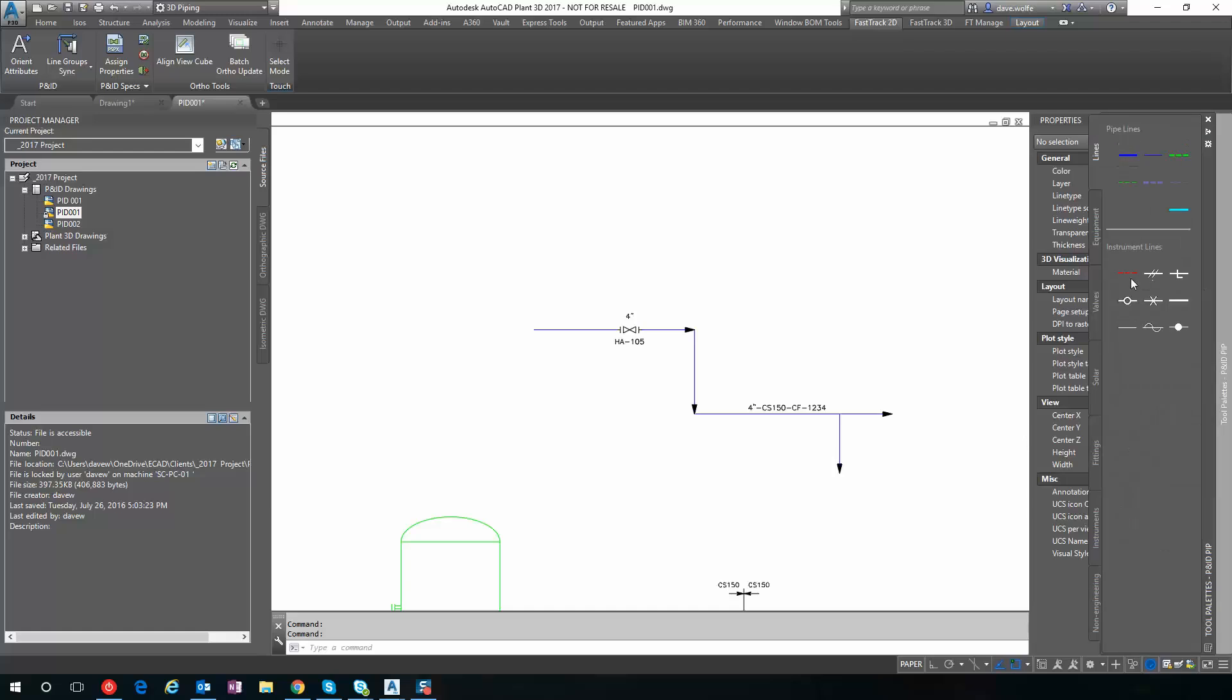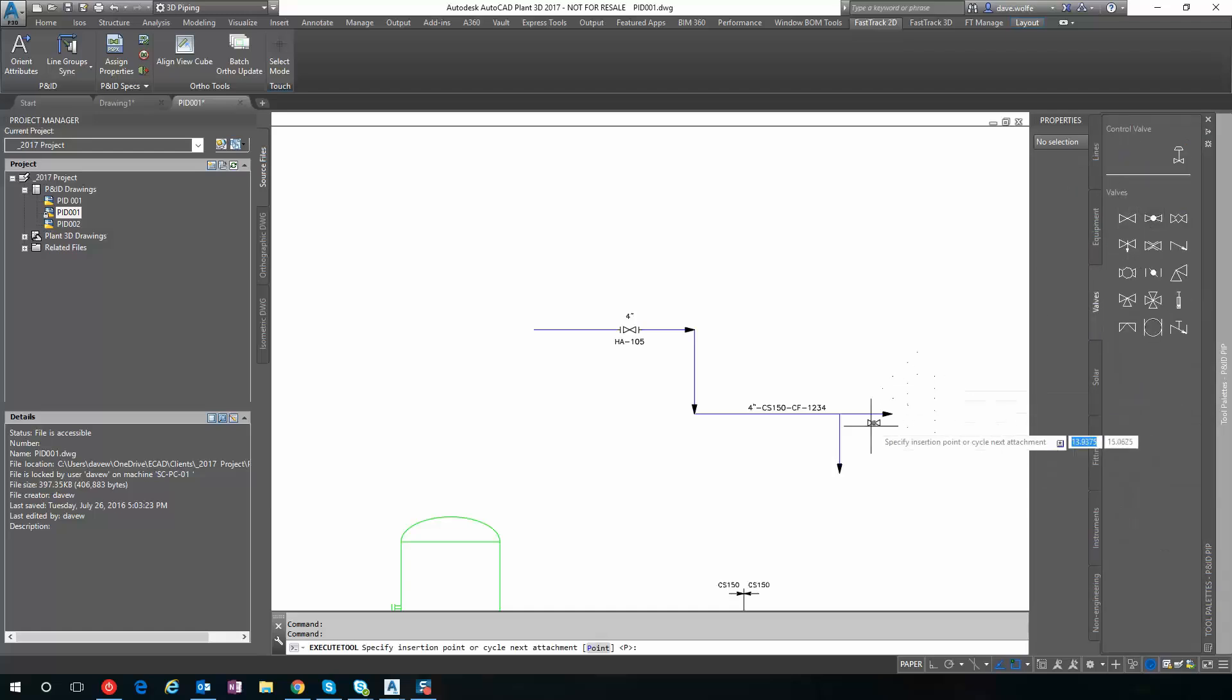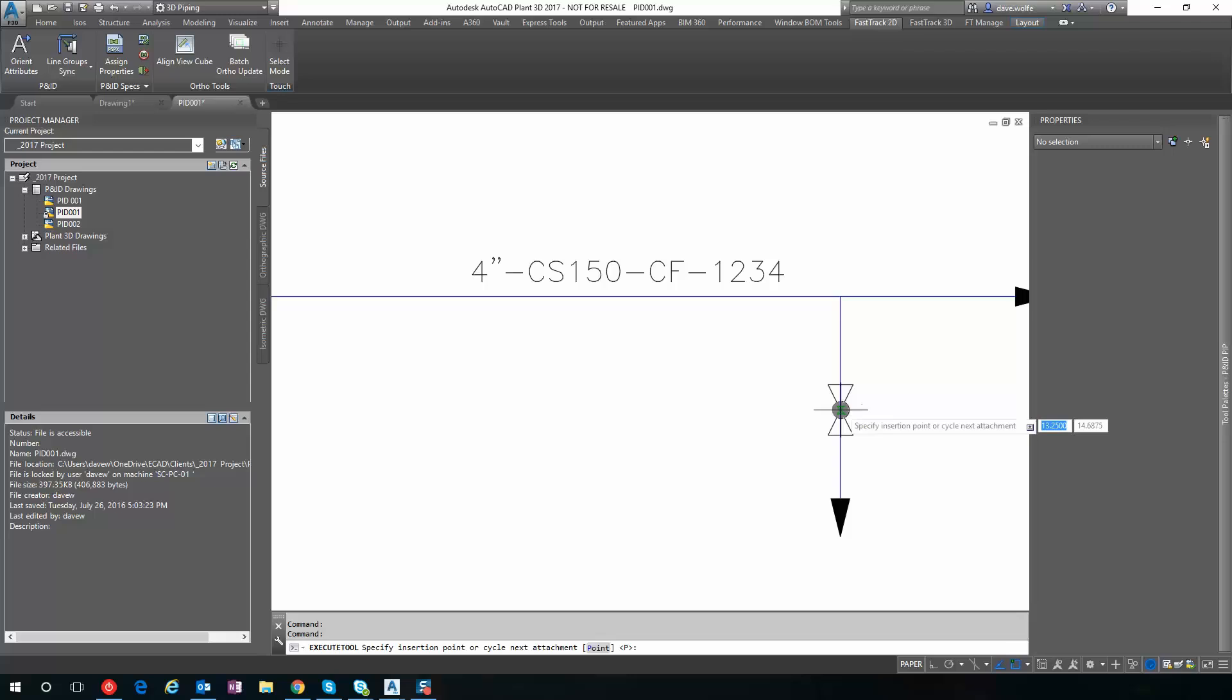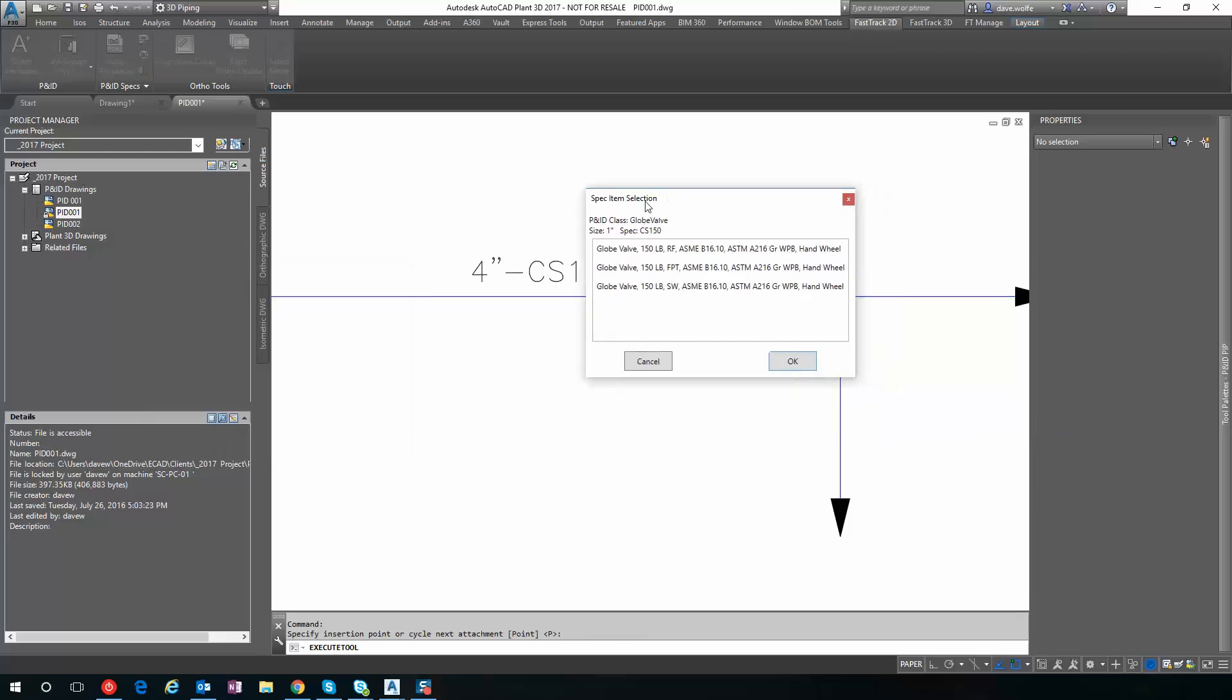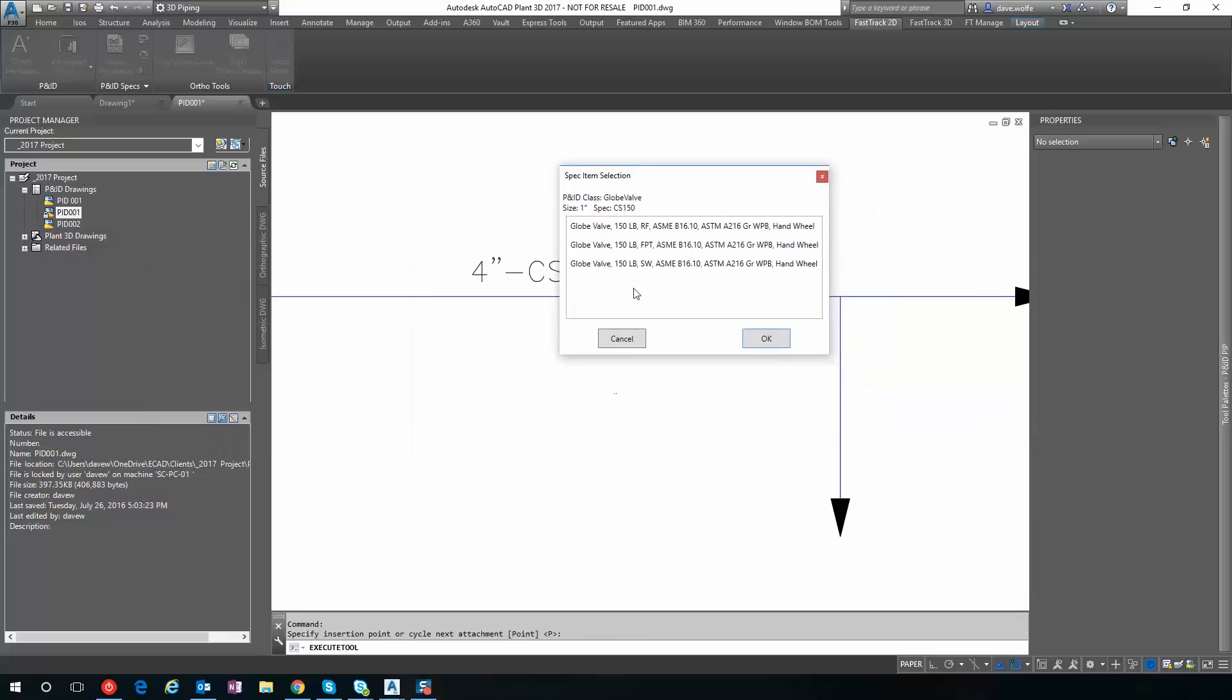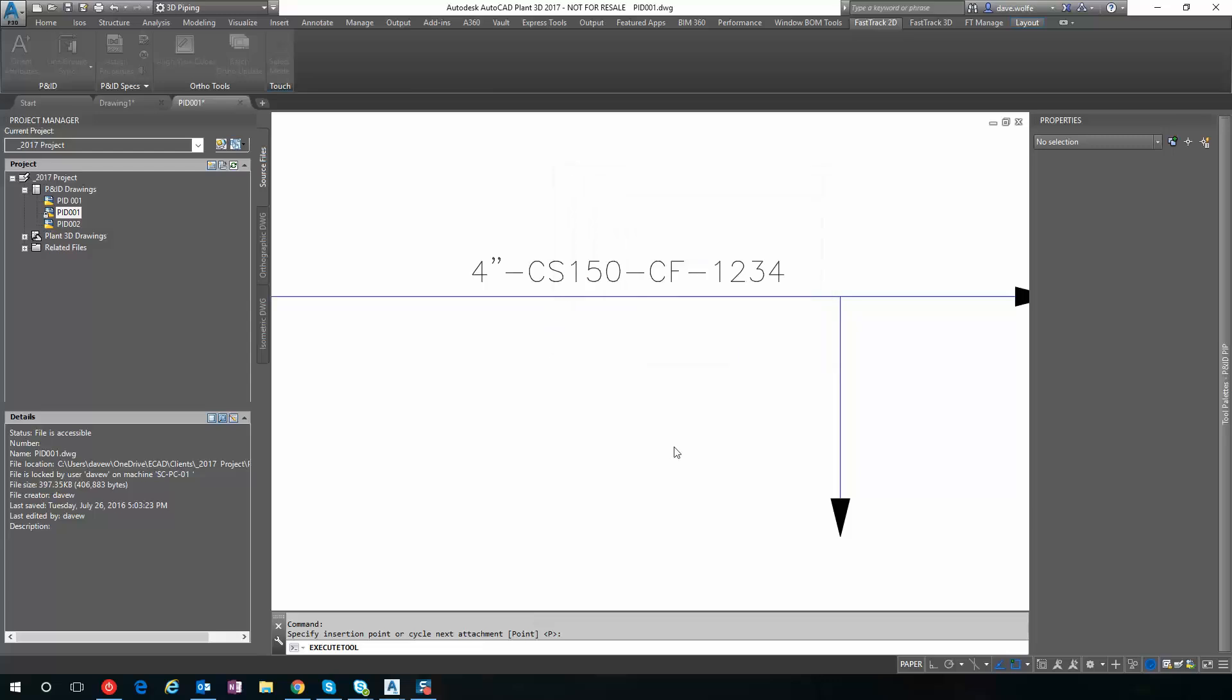Let's go ahead and put a plug valve in. Globe valve, sorry. I can put a little globe valve in.